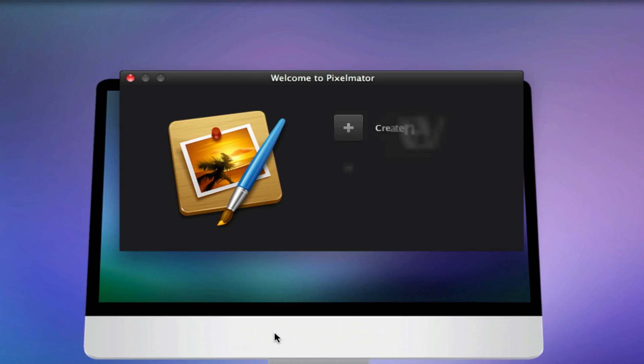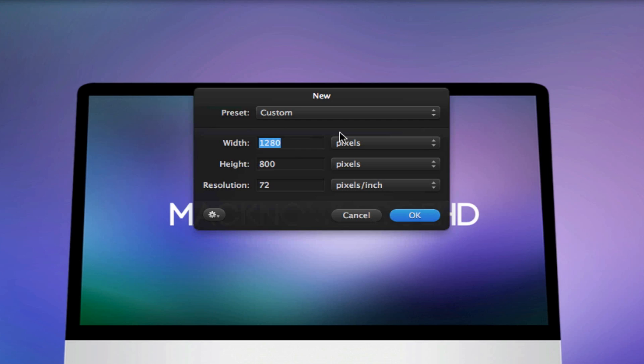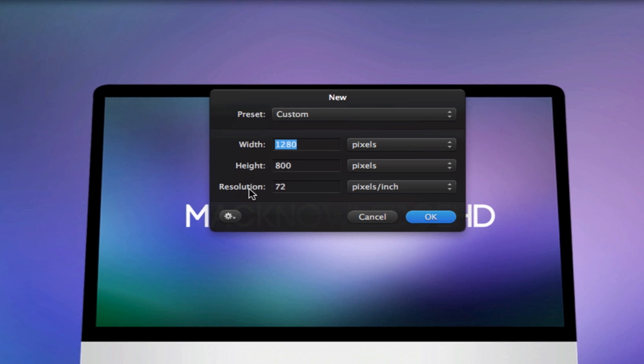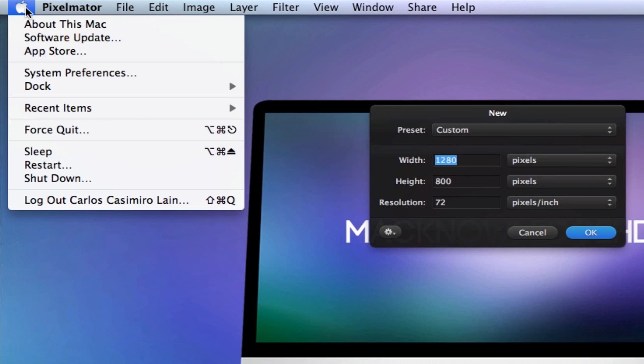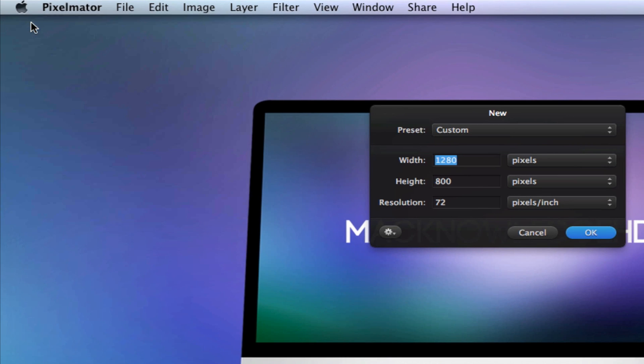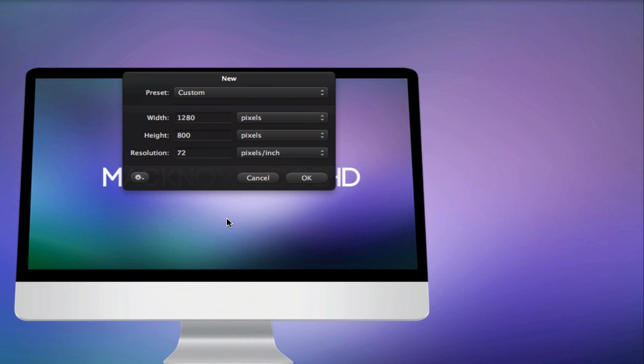Alright guys, we're going to start off by opening up the application. Go ahead and click on create new image, preset custom, with 1280 width, height 800, resolution 72. If you don't know your resolution, just go ahead and click here About This Mac, More Information.